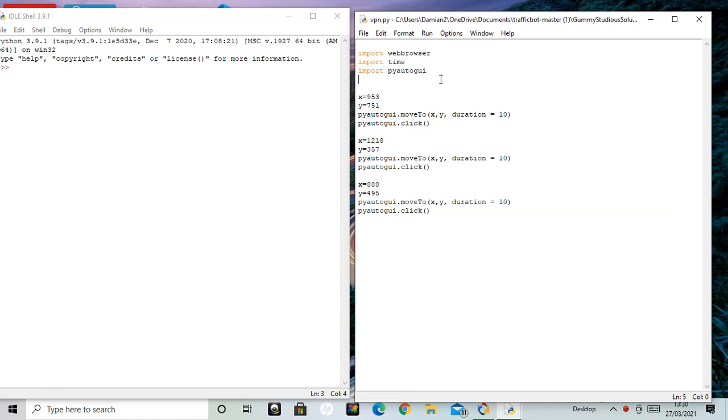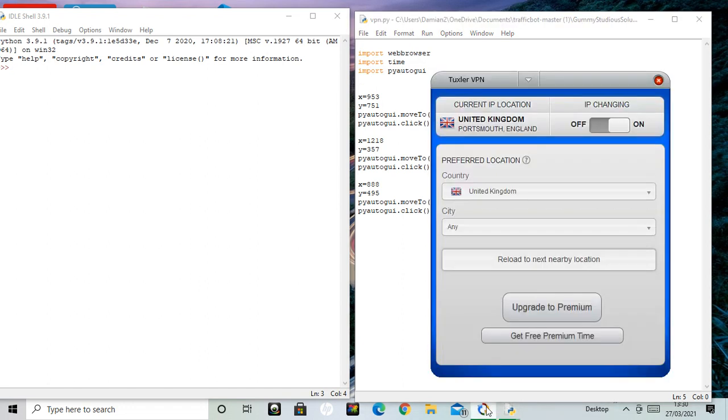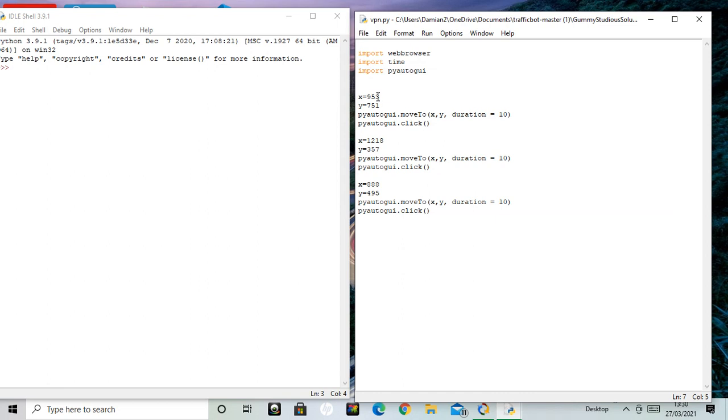So I thought, what about changing the VPN to different addresses? I'm using Tuxler now, whatever one you use. I've done another video on print position and you get the XY coordinates of wherever you want to click.